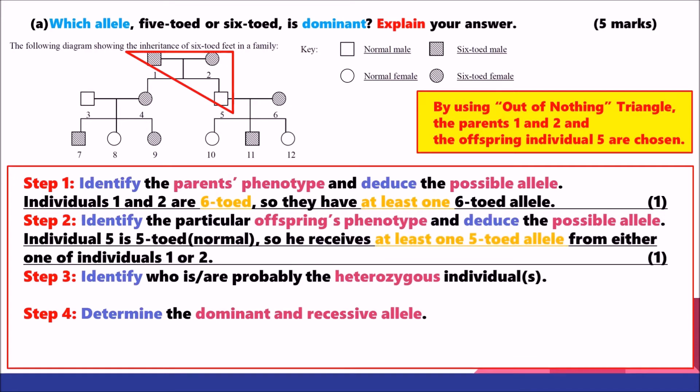Secondly, we talk about the offspring. Individual 5 is 5-toed, so he must receive at least one 5-toed allele from either one of the parents, individuals 1 or 2. We do not determine the dominant and recessive allele yet — the only thing we can confirm is that individual 5 has at least one 5-toed allele, which must have been passed from either parent.